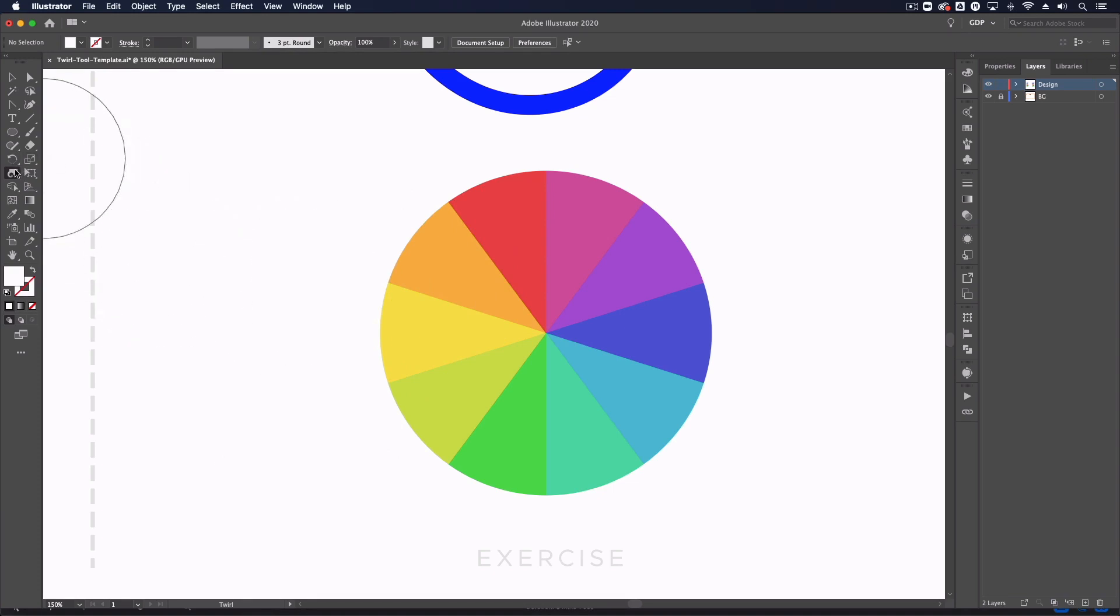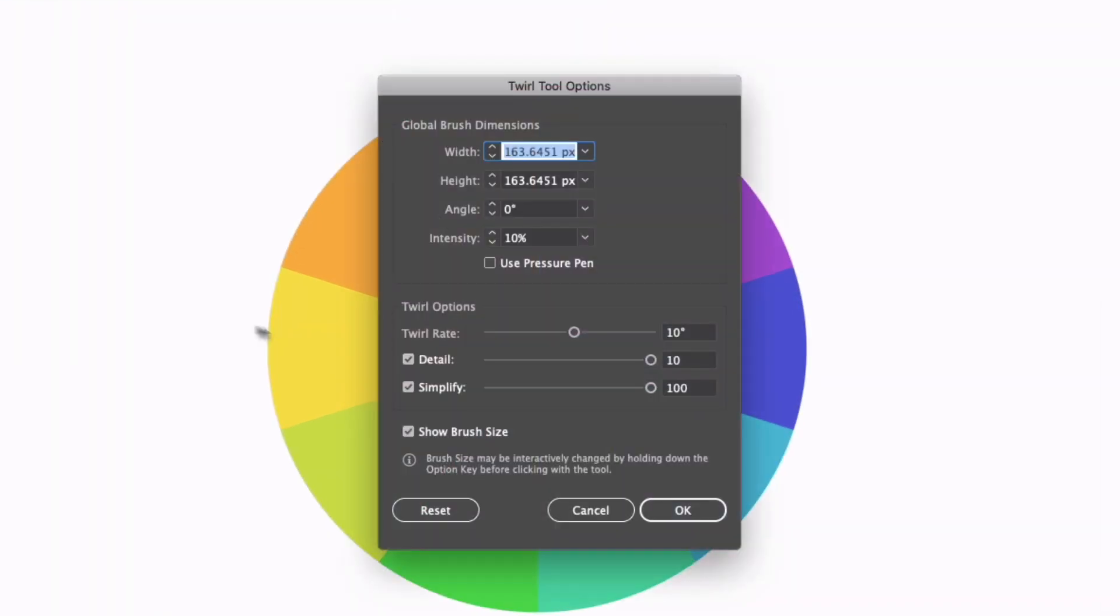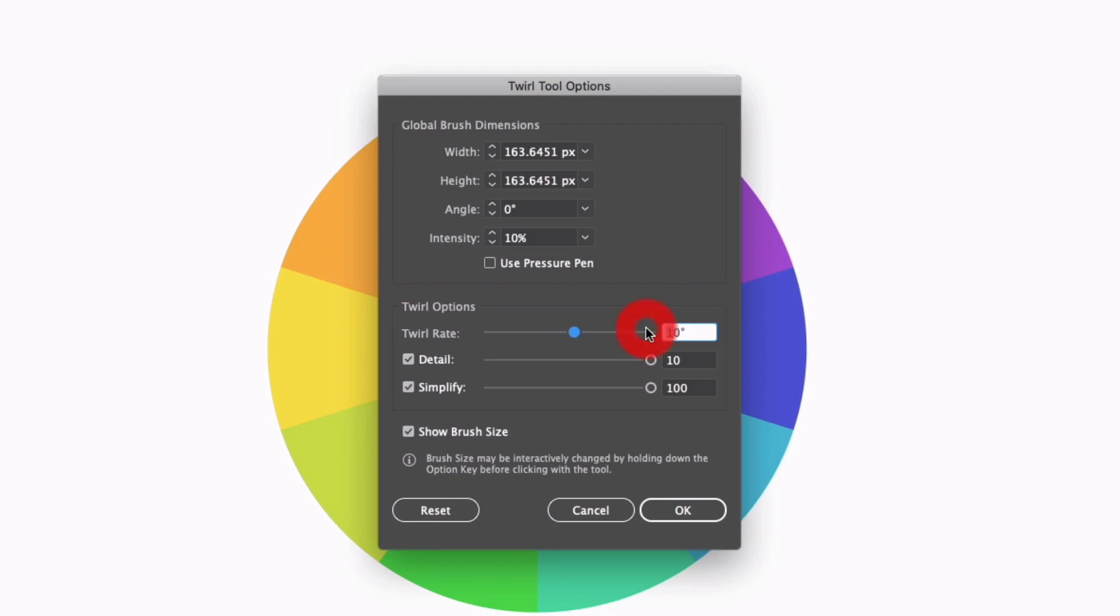Now if I double click into my twirl tool options again, we can also adjust things like the twirl rate. At the moment this is set to 10 degrees, however if I up this to 90 degrees for example, we're going to get a much more intense look and it's going to work much more quickly than if this is a lower value.